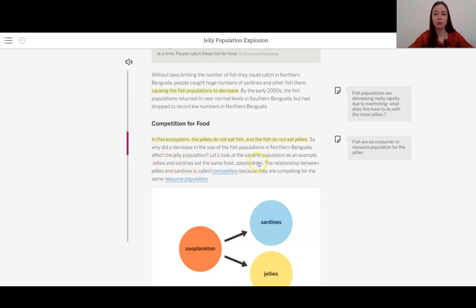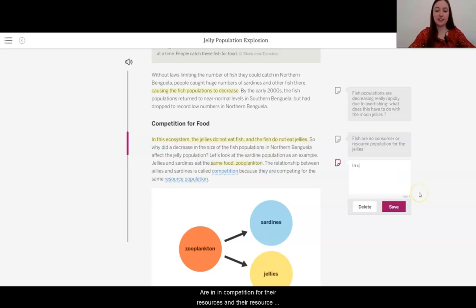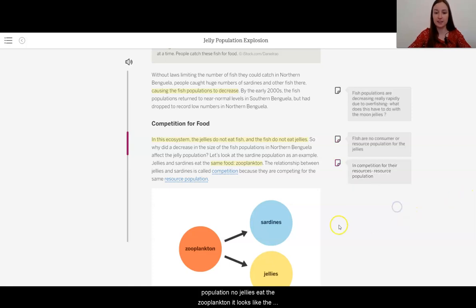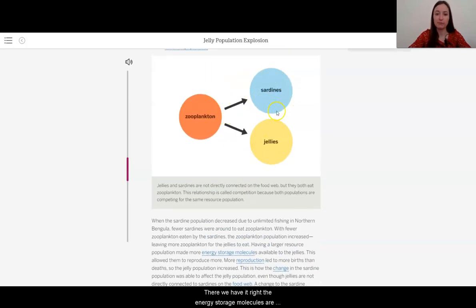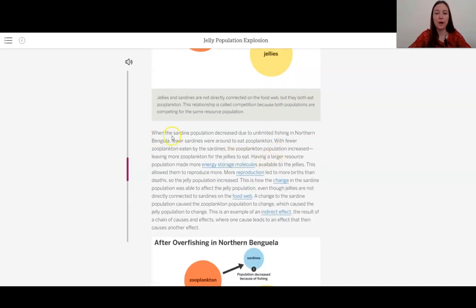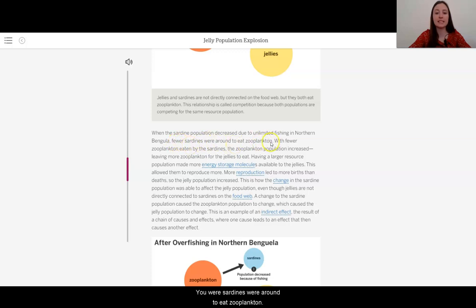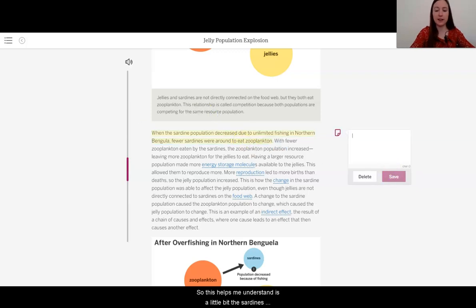Jellies and sardines eat the same food — zooplankton. So they are in competition for their resource population. We know jellies eat the zooplankton, and it looks like the sardines also do. The relationship between jellies and sardines is called competition because they are competing for the same resource population. The energy storage molecules are going both to the sardines and the jellies — yet they are still not directly connected, with no arrow between them.